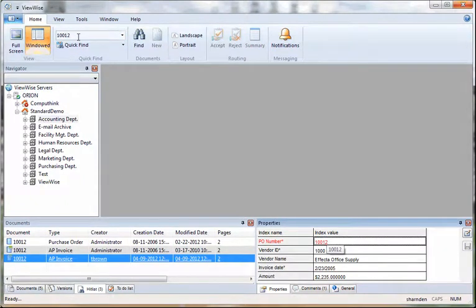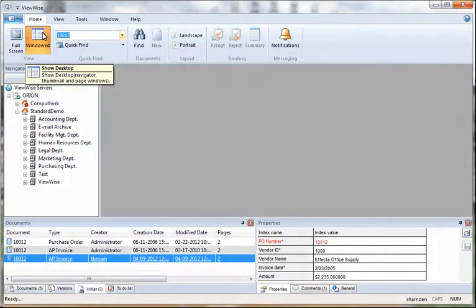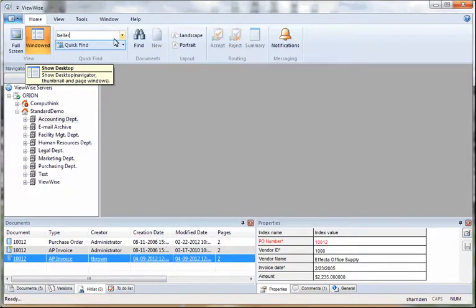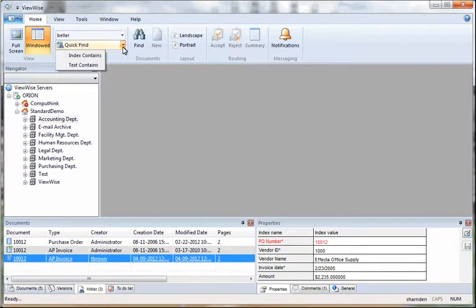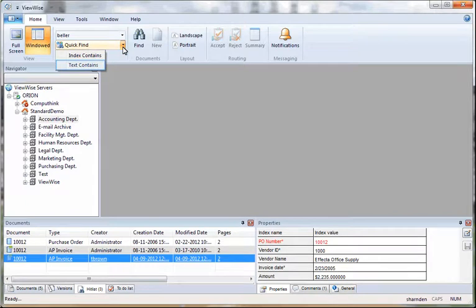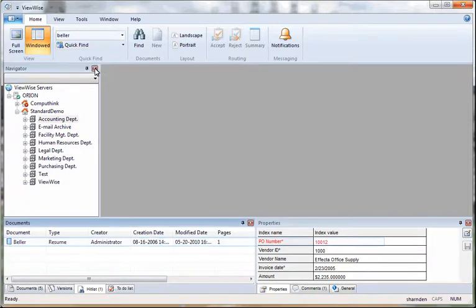The next type of search is a full text search. To perform a full text search, you click on text contains. When you click on that, that is searching across the database and returning any document that has that value typed in it.